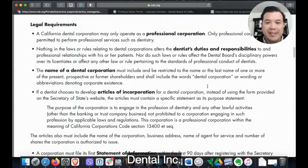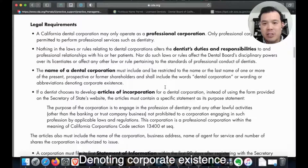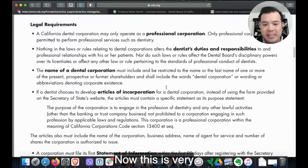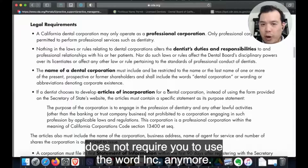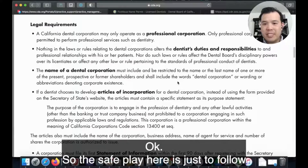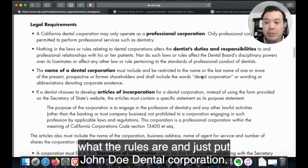So it could be 'dental corporation,' 'dental corp,' 'dental inc,' or just 'inc' — something denoting corporate existence. This is different because California, at least at the normal corporate level, doesn't require you to use the word 'inc' anymore. The safe play here is just to follow the rules and put something like 'John Doe Dental Corporation.'